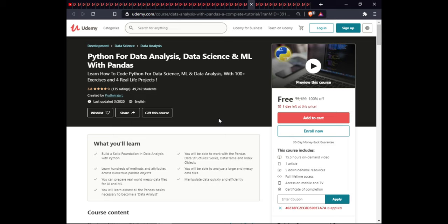The next course is Python for Data Analysis, Data Science, and Machine Learning with Pandas. In this course you will build a solid foundation in data analysis with Python, work with Pandas data structures including Series, DataFrames, and Index objects, learn hundreds of methods and attributes across numerous Pandas objects, analyze large message data files, prepare real-world data for AI and ML, manipulate data quickly and efficiently, and learn all the Pandas basics necessary to become a data analyst. This course includes on-demand video, 5 articles, 5 downloadable resources, full lifetime access, and certification.